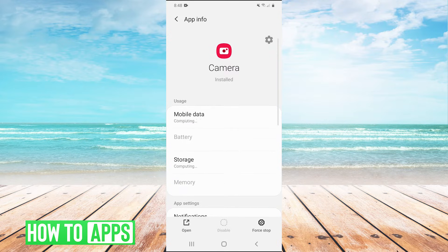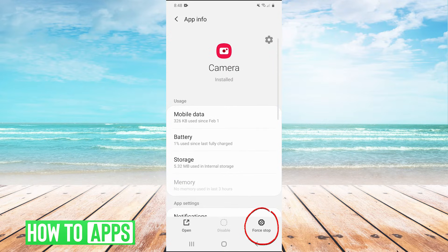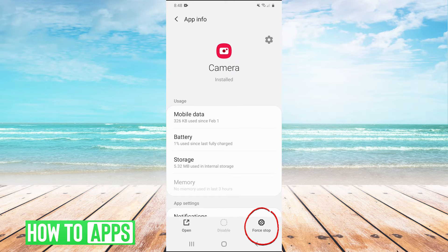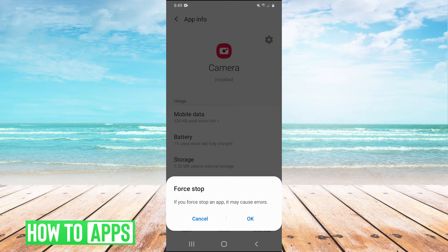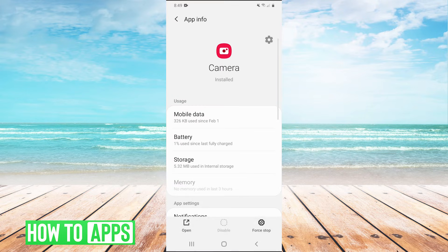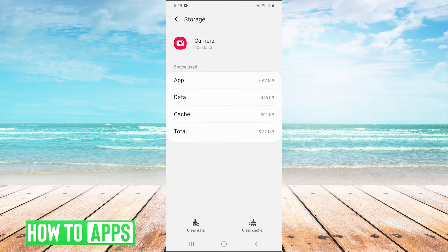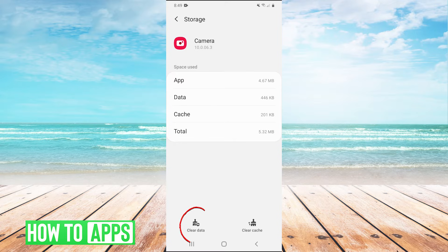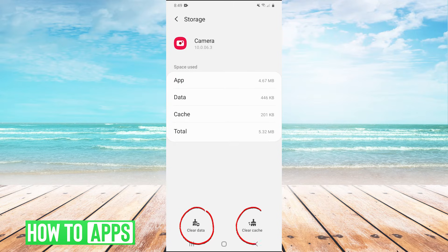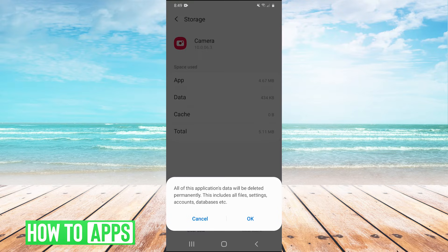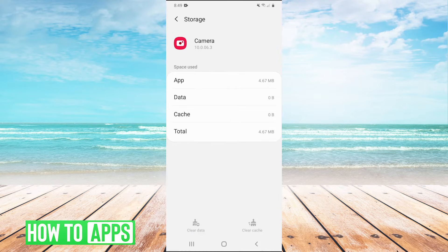Hit force stop in the bottom right, hit okay. Then after we hit force stop, go into storage. And then we have two buttons at the bottom here, clear cache and clear data. We're going to hit both of those. So clear cache and clear data, hit okay.